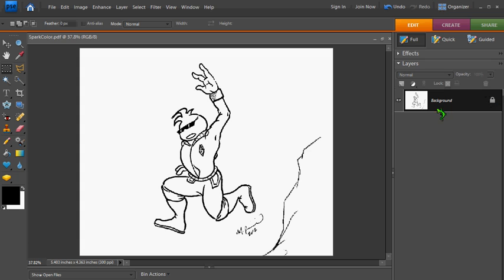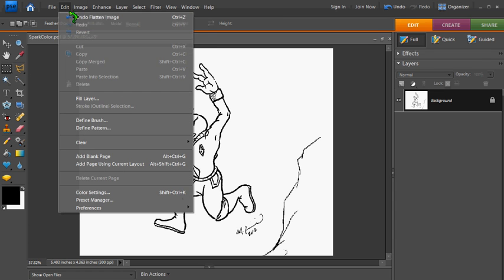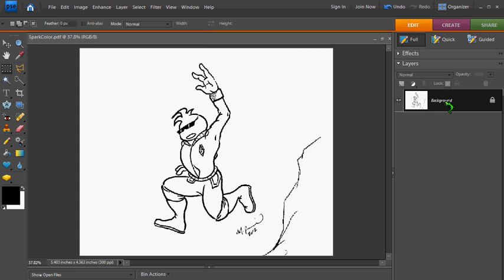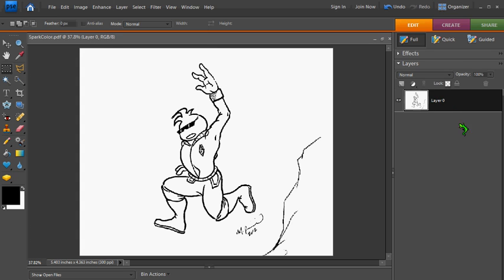When you first scan your image in, you get one layer that's locked called Background. And I need to change that so I can edit it. So the first thing I want to do is double-click Background, and I'm going to just change that layer. And I'm going to rename this layer Black Lines, just so I know what my original layer is.